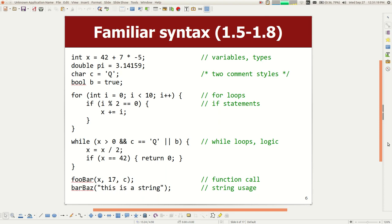If you have somebody that you might want to work with as a partner on pair assignments in this class, you should try to get into the same section as them because partners have to be in the same section. Our form will ask you if you have a buddy and we'll try to put you in the same section with your buddy.